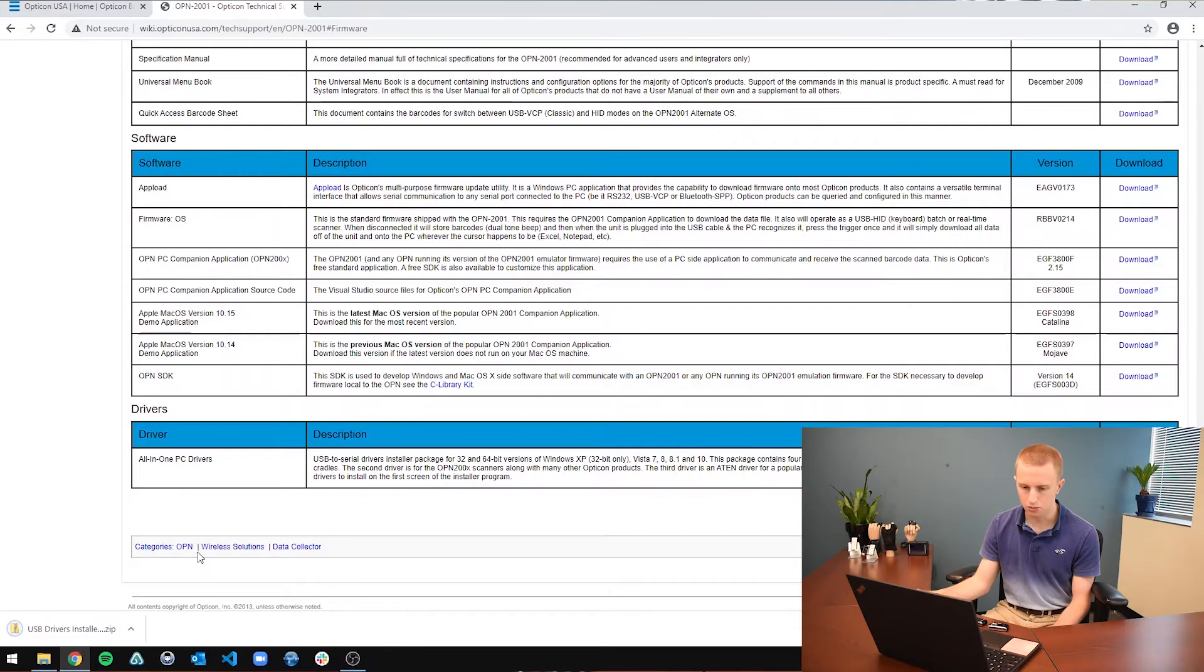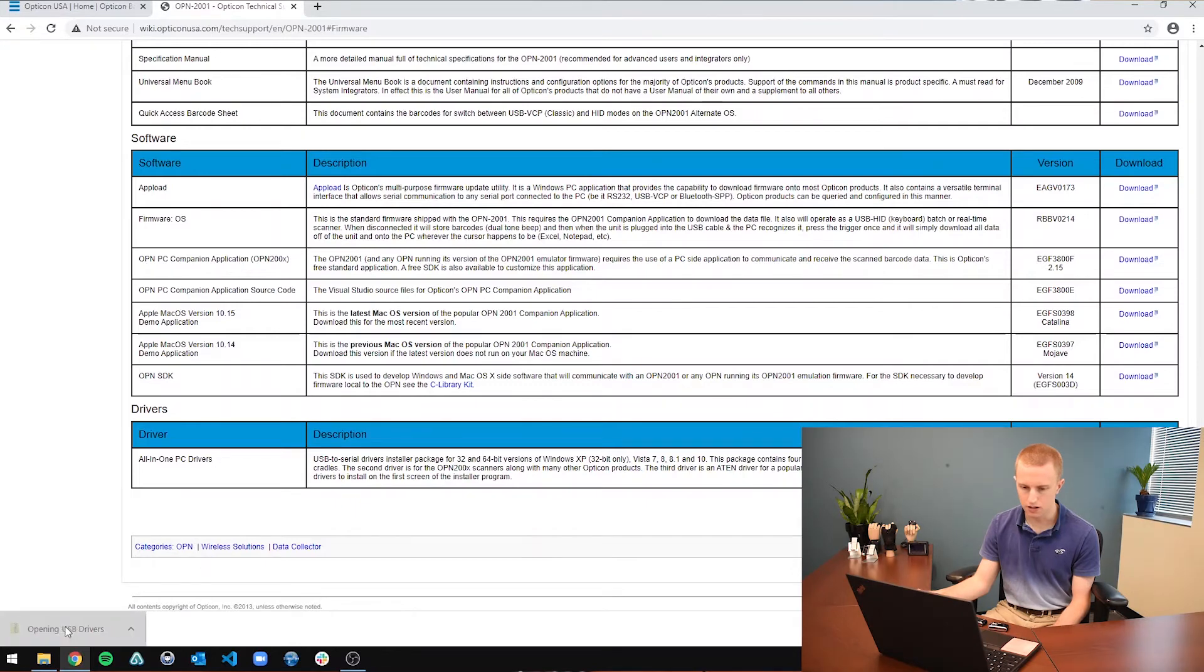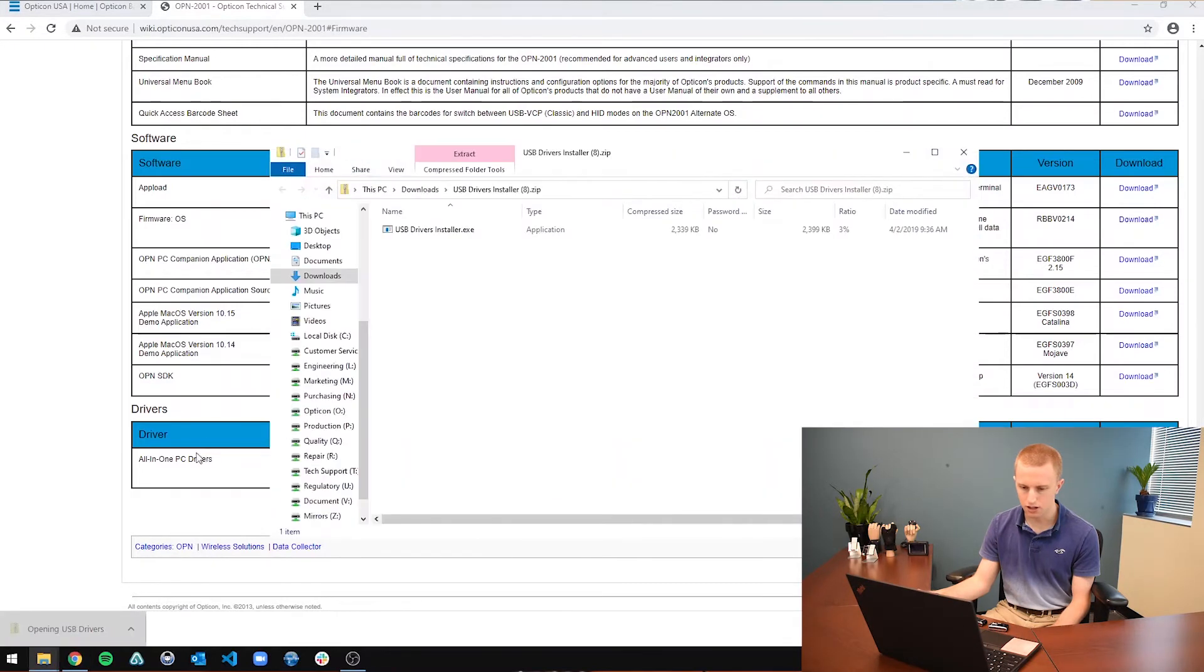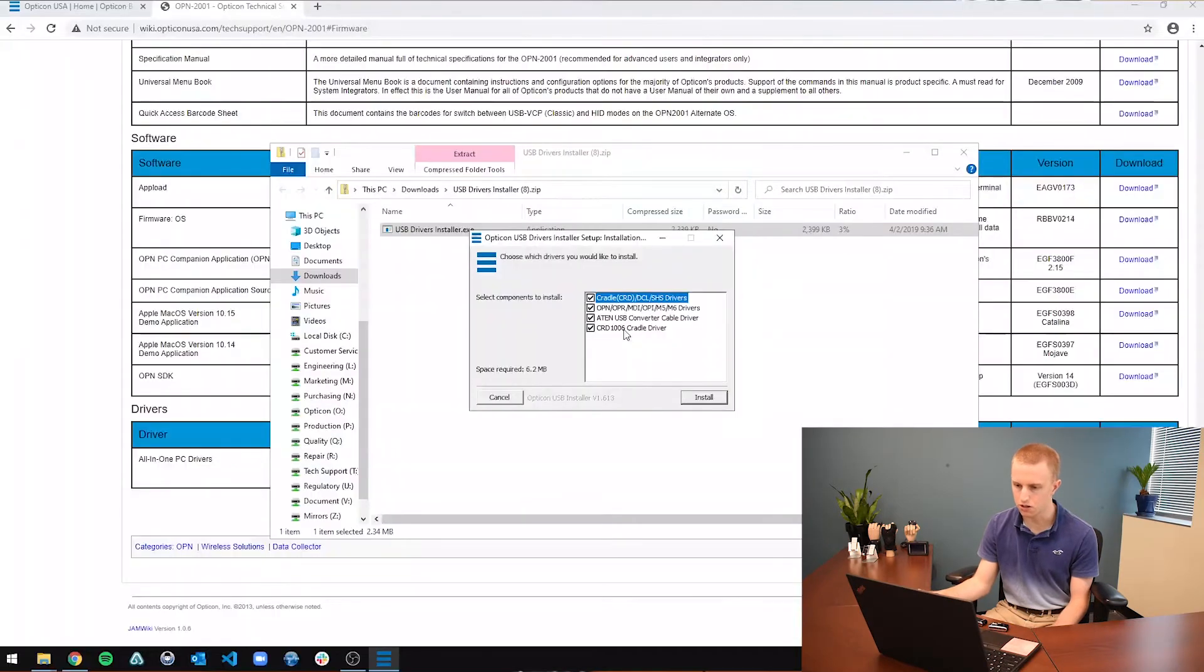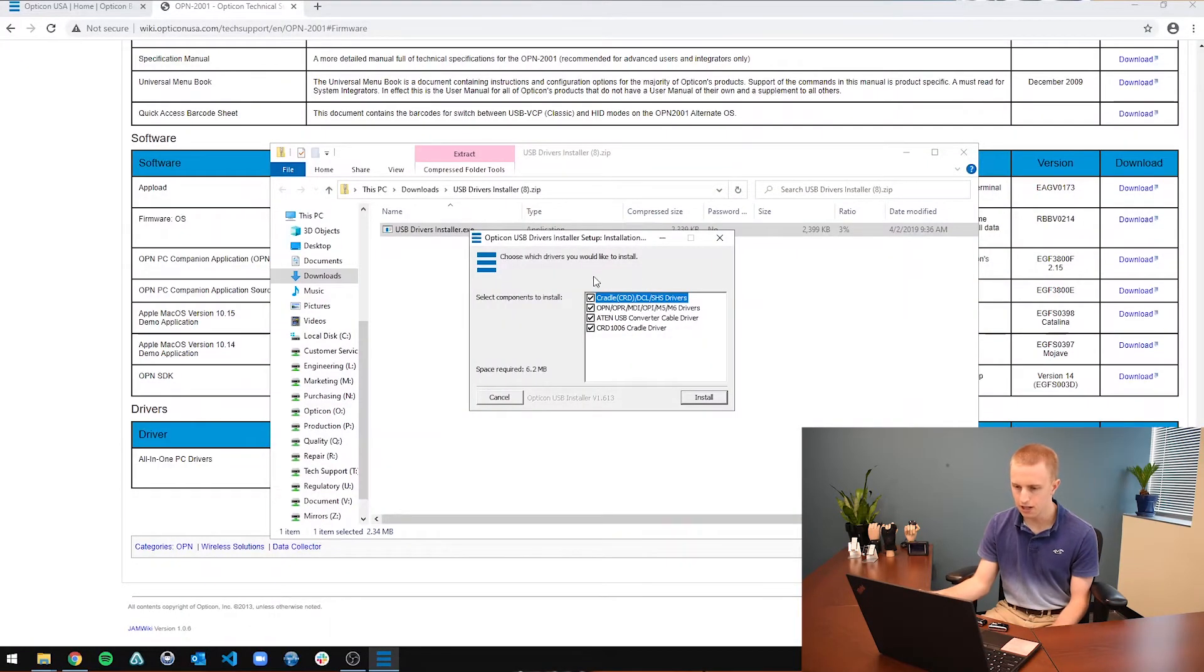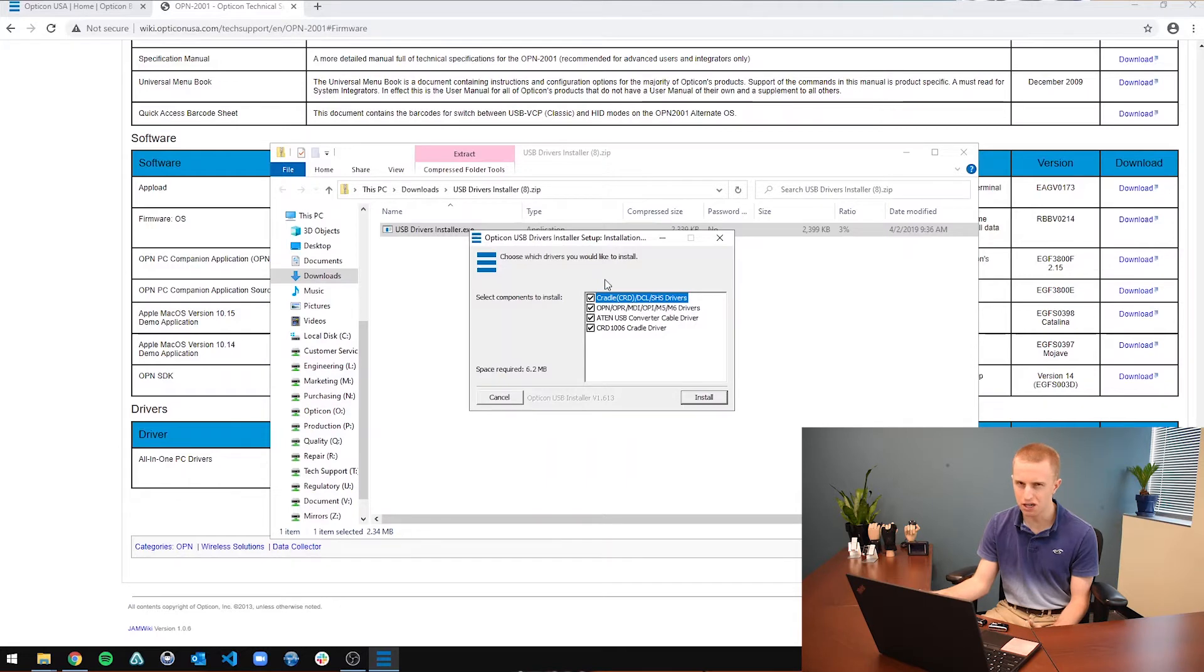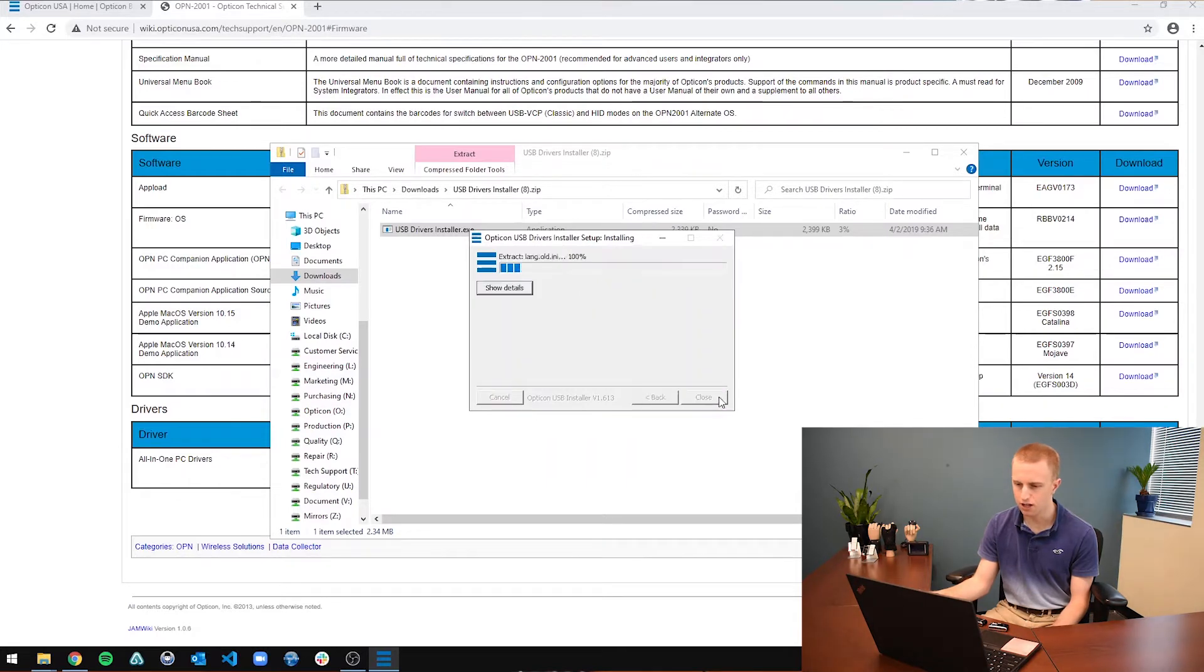And once that is done, you are going to open it up. Click on the .exe executable file. You are going to allow it to make changes to your device. It will not do anything malicious to your device. And now it has four different checkboxes. I would recommend just having all of them checked and then click install.